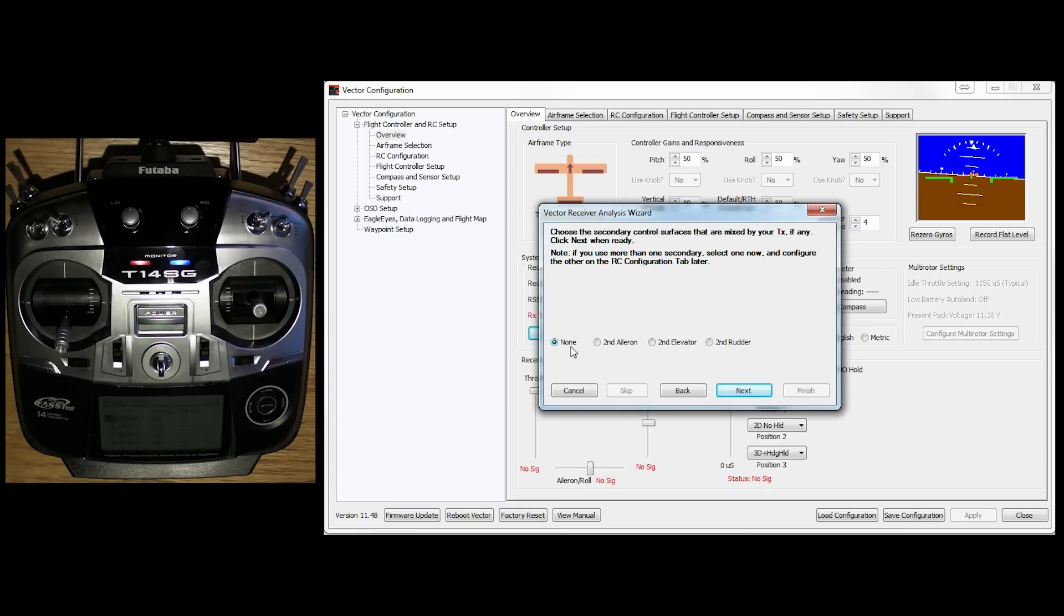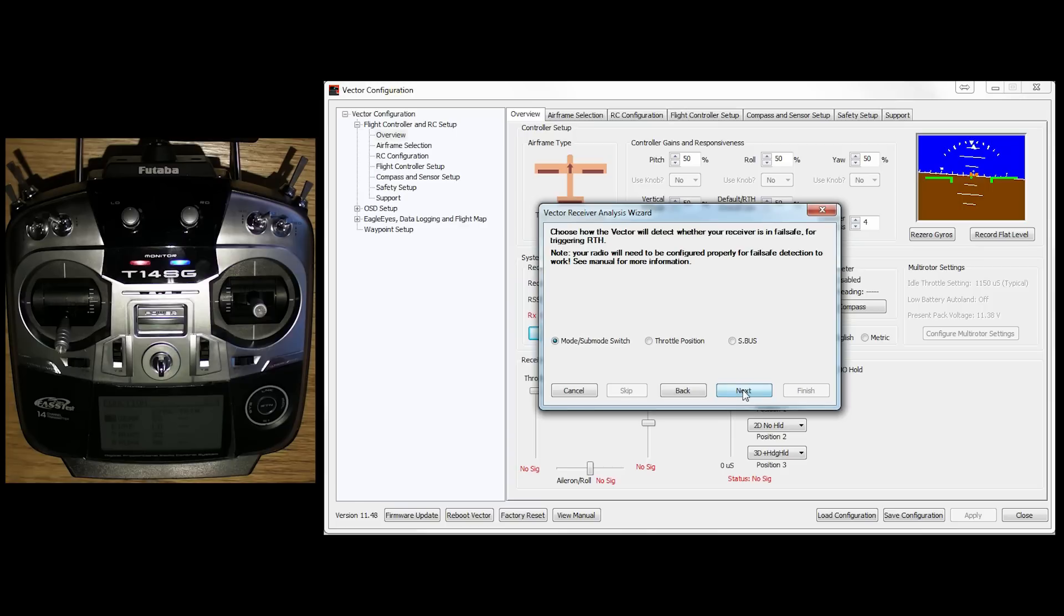And then choose your type of receiver. So I am going to be going with SBUS. If I had a second Aileron channel or a second elevator or a second rudder, I could choose it there because I'm using Skywalker. I'm using a standard Aileron with a Y connector. So none for me.